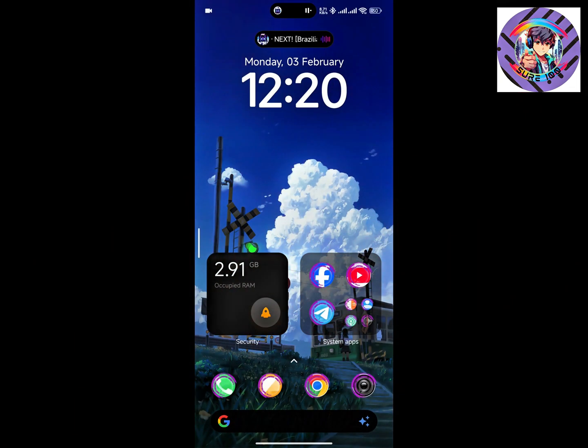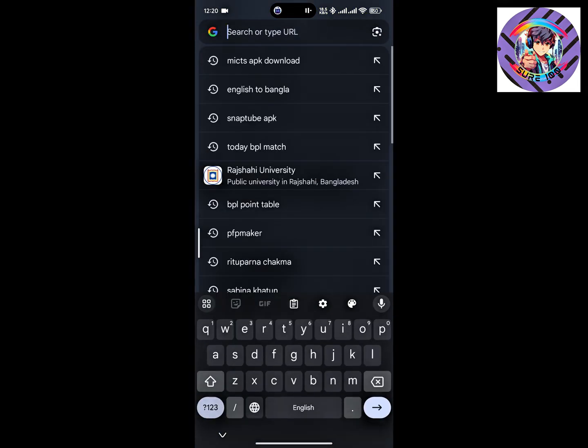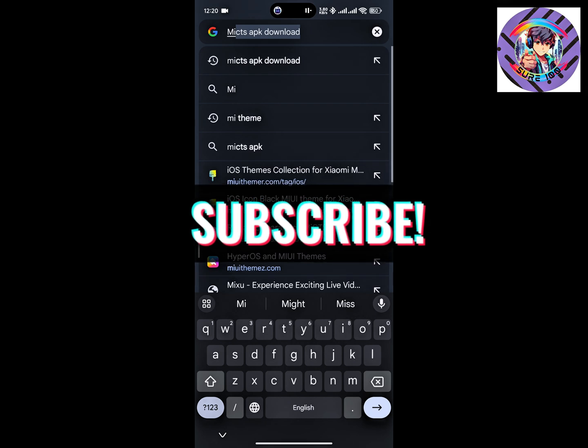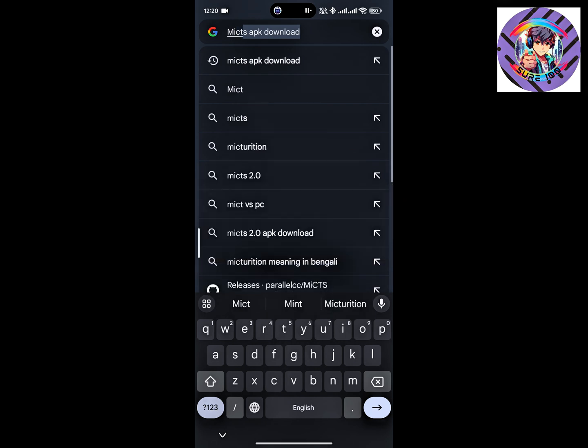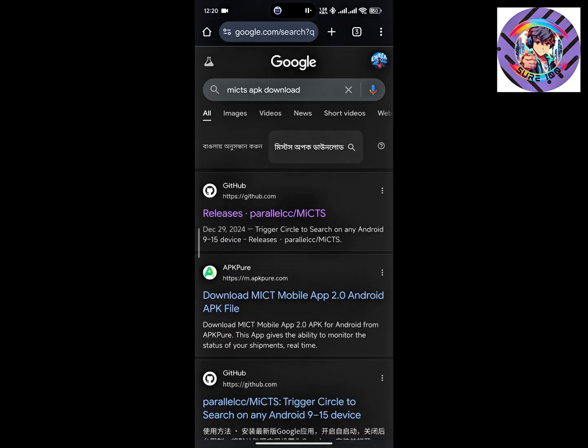First of all, you need to go to any browser. I'm using Chrome browser. Open it and just search here 'MI CTS APK'. Just search MI CTS APK, click here.